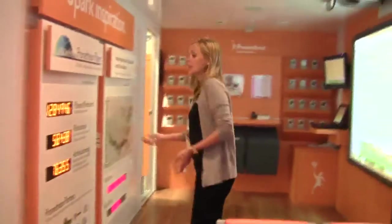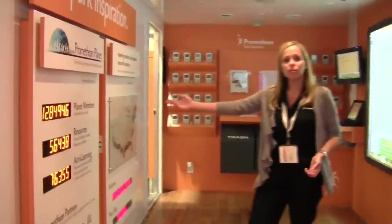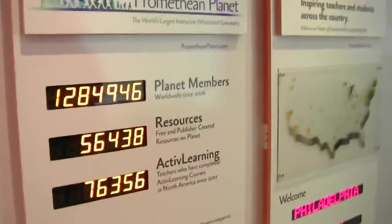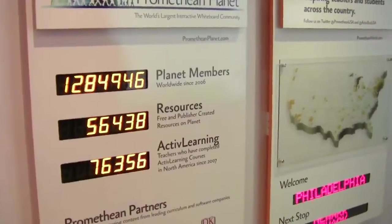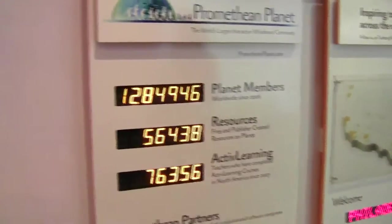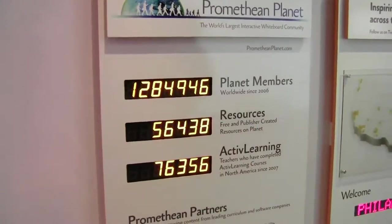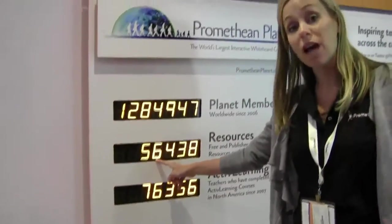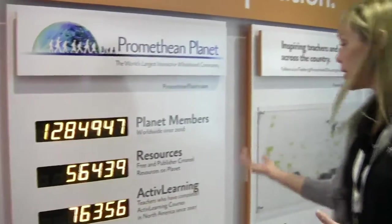This tells you some stats about Promethean Planet — it's the world's largest interactive whiteboard community, and it's free to sign up. We have over a million members on Planet, and 56,000 resources available for teachers that have been created, uploaded, and are available for you to download, including some great publisher-created resources too.